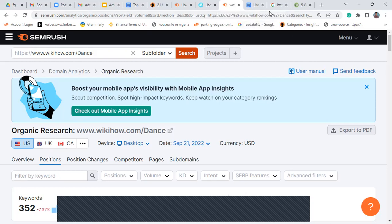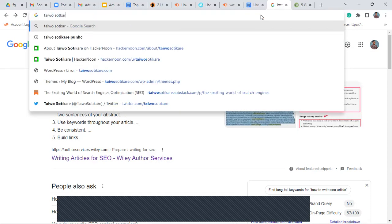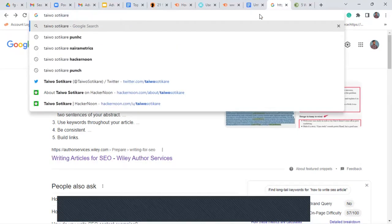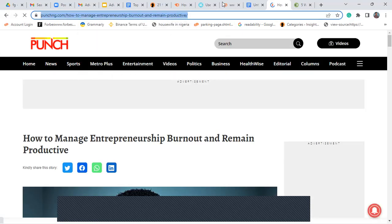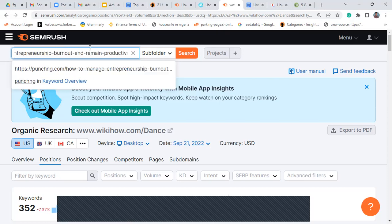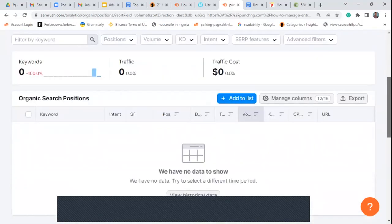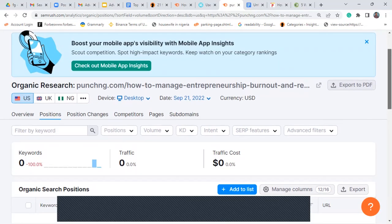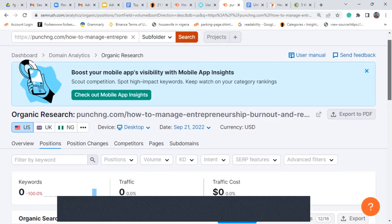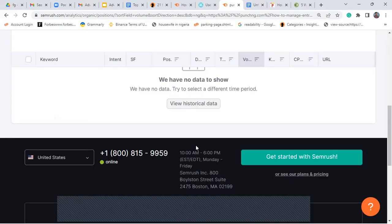Not a bad idea, but not the best. I want to check an article at Publisher Punch. What I'm going to do is check for keywords, but this article does not have any keywords per se — Publisher Punch is not generating traffic with this particular article, or at least not yet. Let me change the location to Nigeria and see.